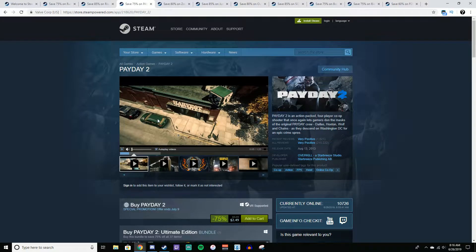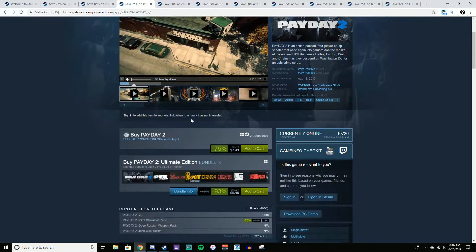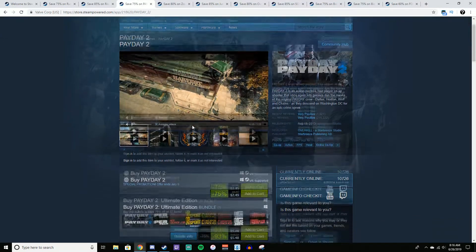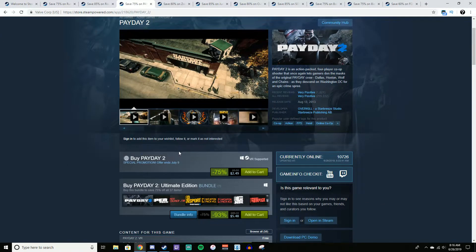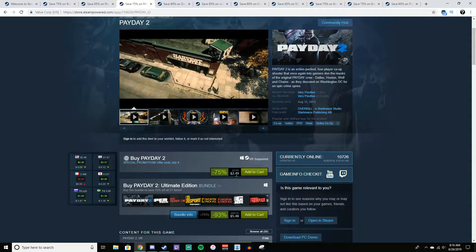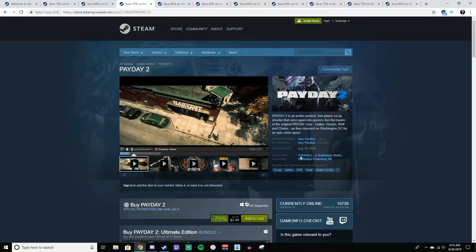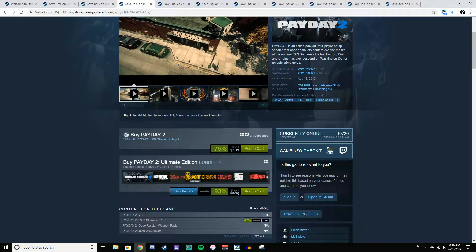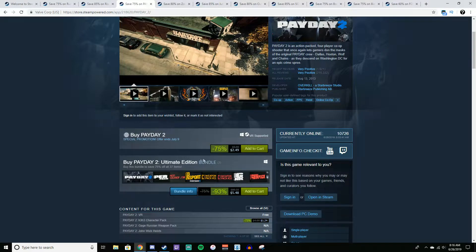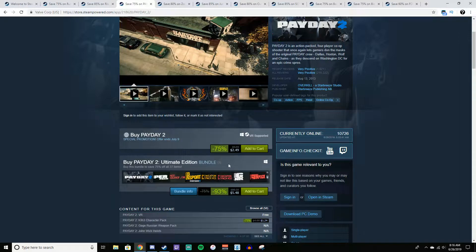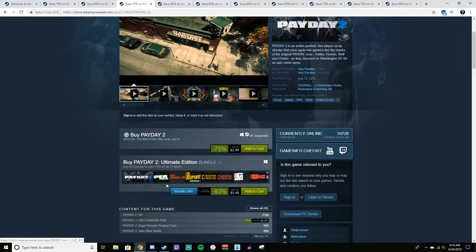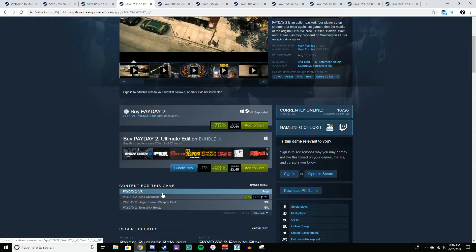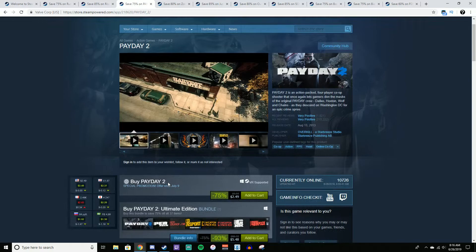Alright, following that, we have Payday 2. Payday 2, again, this game is on the best sale it has ever been on. In fact, it has never been this low before. $2.50 for the original game of Payday 2. Or what I would recommend is $5.50 for the Ultimate Edition bundle, which comes with 37 DLC items. That includes like maps, weapons, stuff like that. The Ultimate Edition, in fact, is what I bought a few years ago for like $15 when it was on sale.